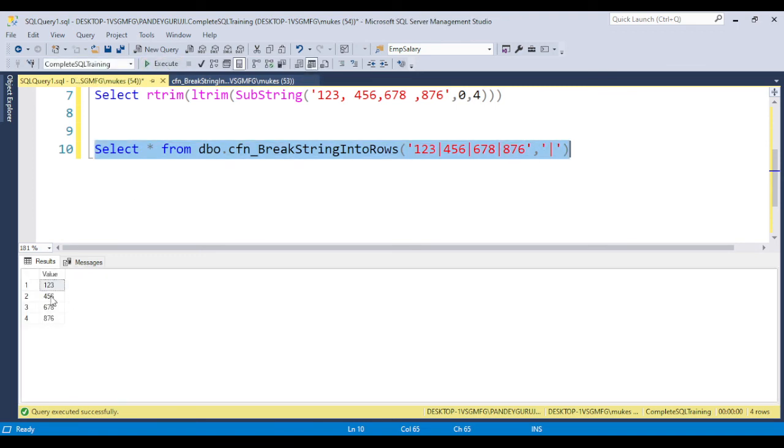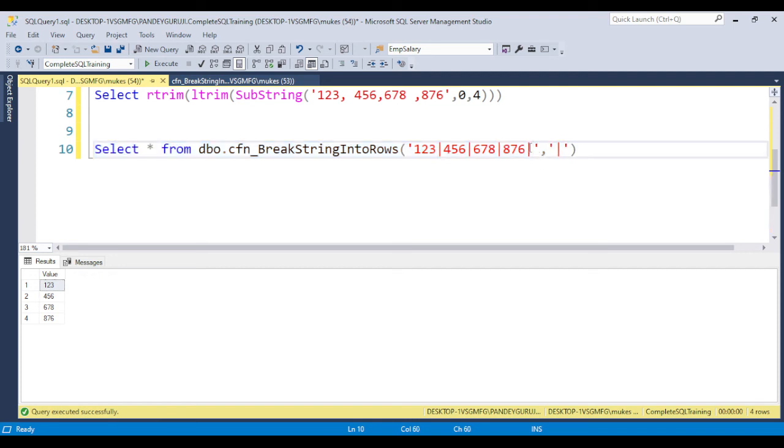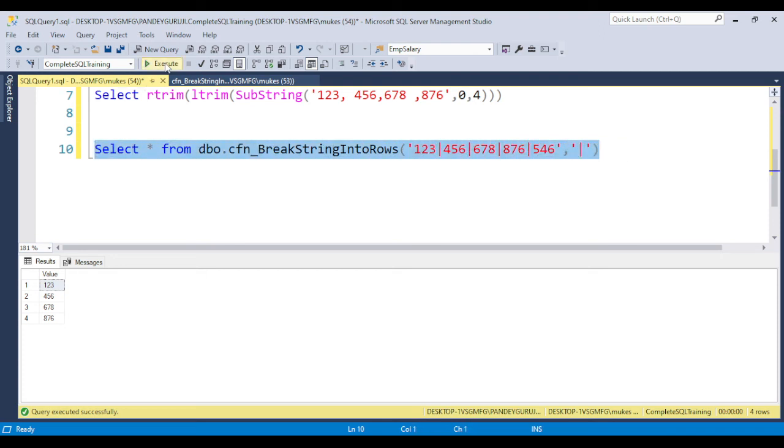Suppose if you add a new value like 546, if you execute it, 546 will come at the bottom. This is how this function is used.